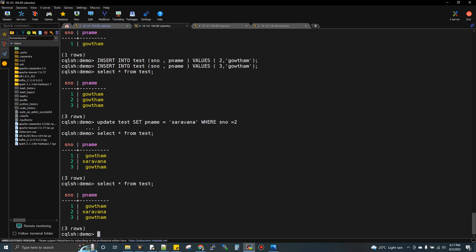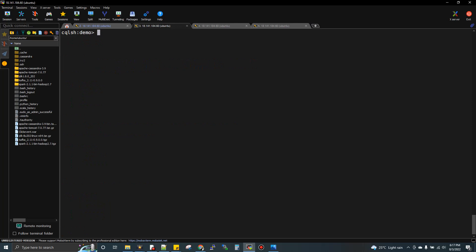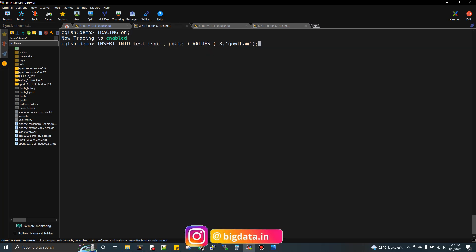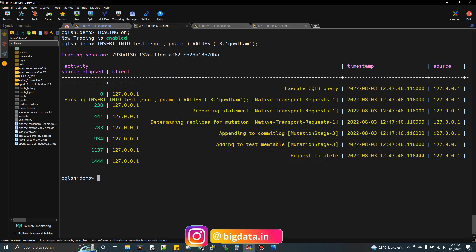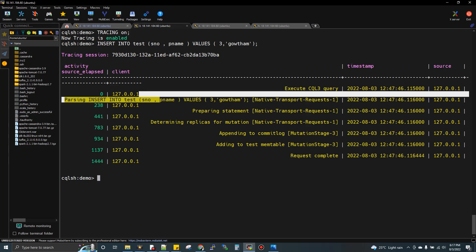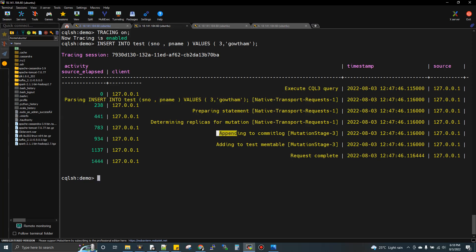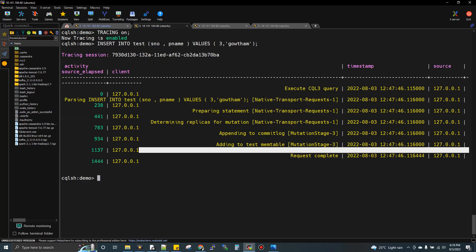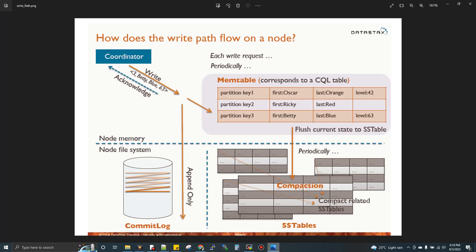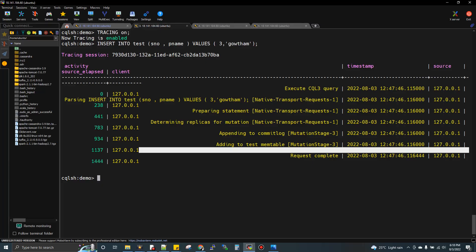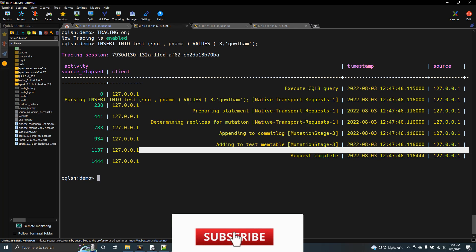One more thing I want to show you is the tracing on command in Cassandra. This gives you the plan. Whenever you trigger an insert or select query, it shows you the plan. If I do tracing on and then an insert, it tells you what happens first. It's parsing your insert command, preparing the statement, trying to create replicas if you have any, then appending to commit log and memtable. That's what the architecture says. Till memtable it's completed. This is the plan, because after memtable, flush and compaction are different parts.